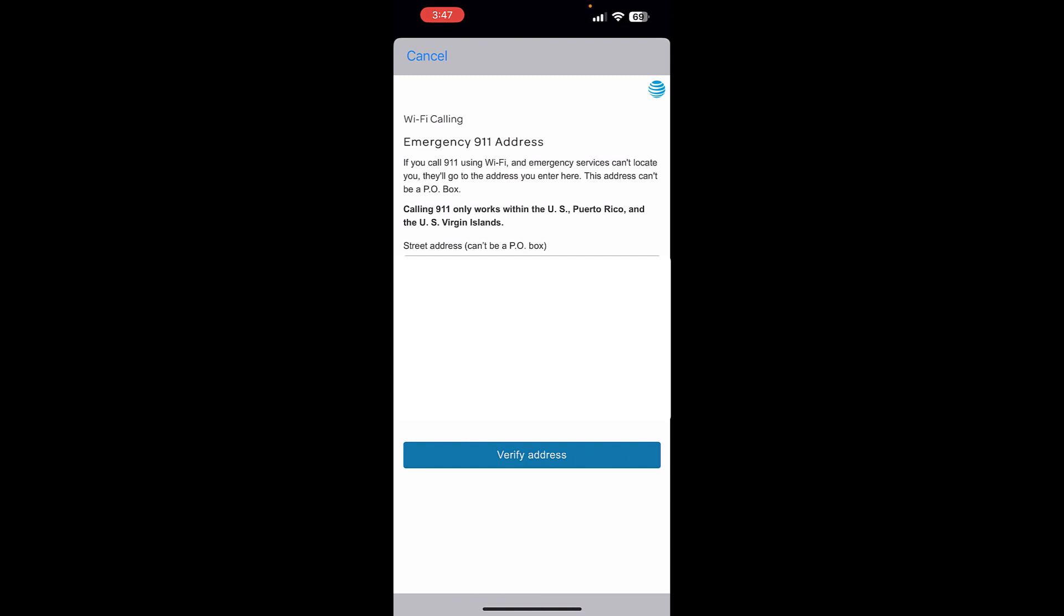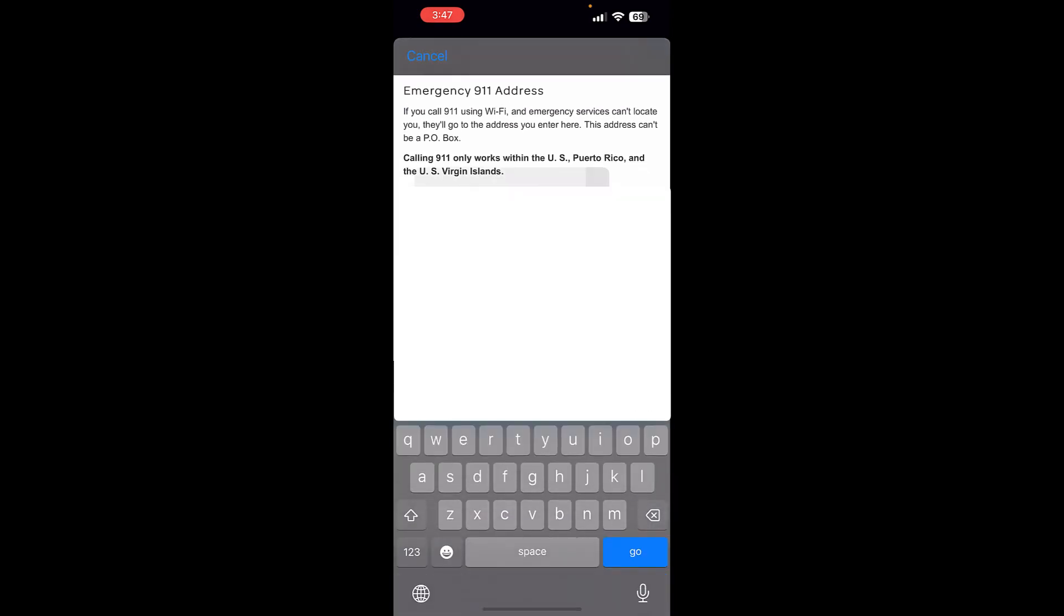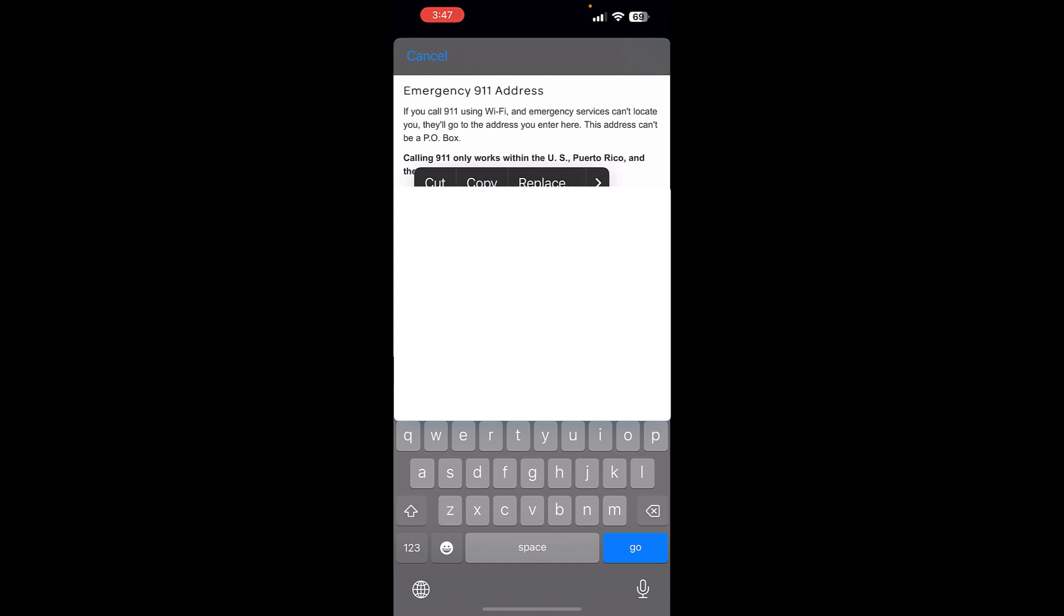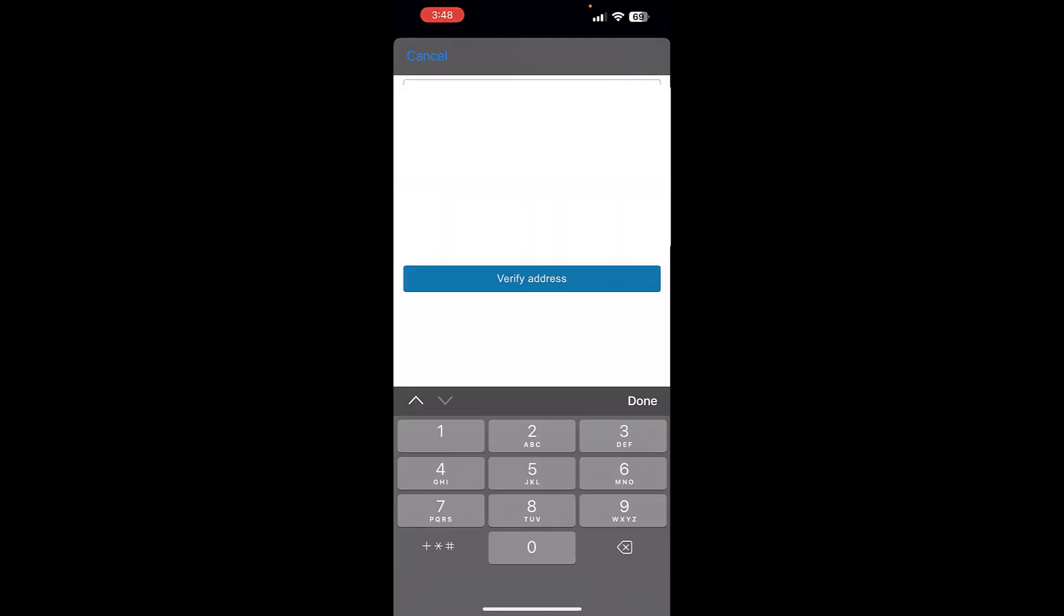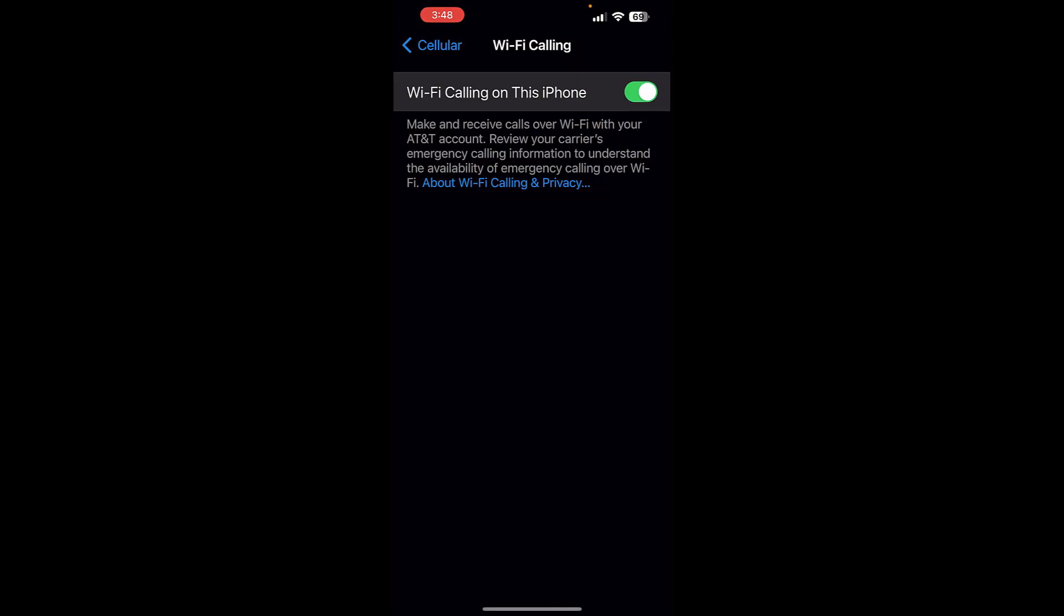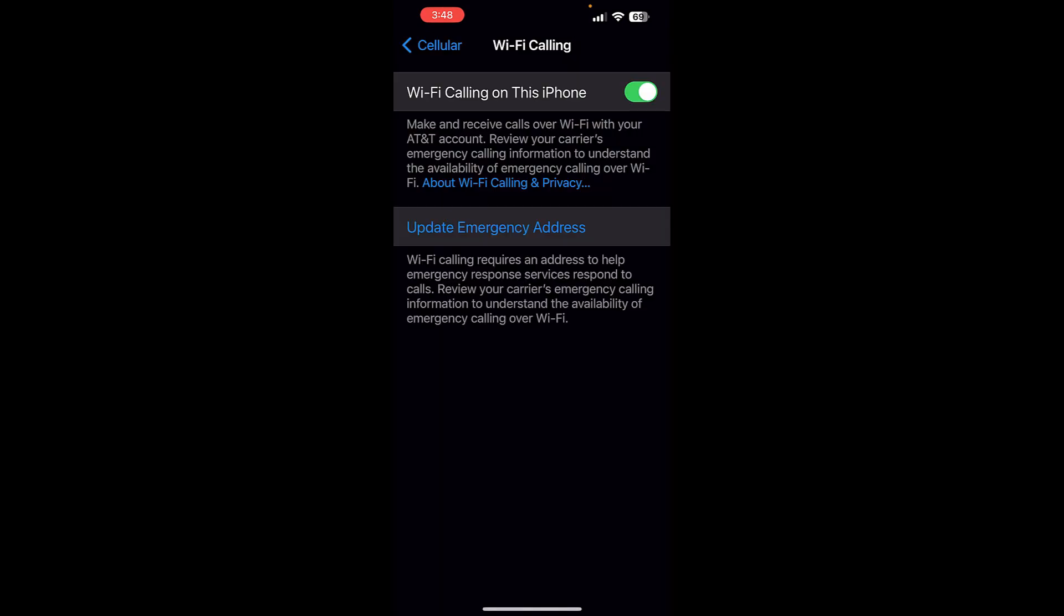Well, this is not my address. This is the address of the account. So I need to put my own personal address in here. So let me do that. Now I put my personal address in there. I'm going to hit Verify Address. Now Wi-Fi calling has been enabled on my iPhone.